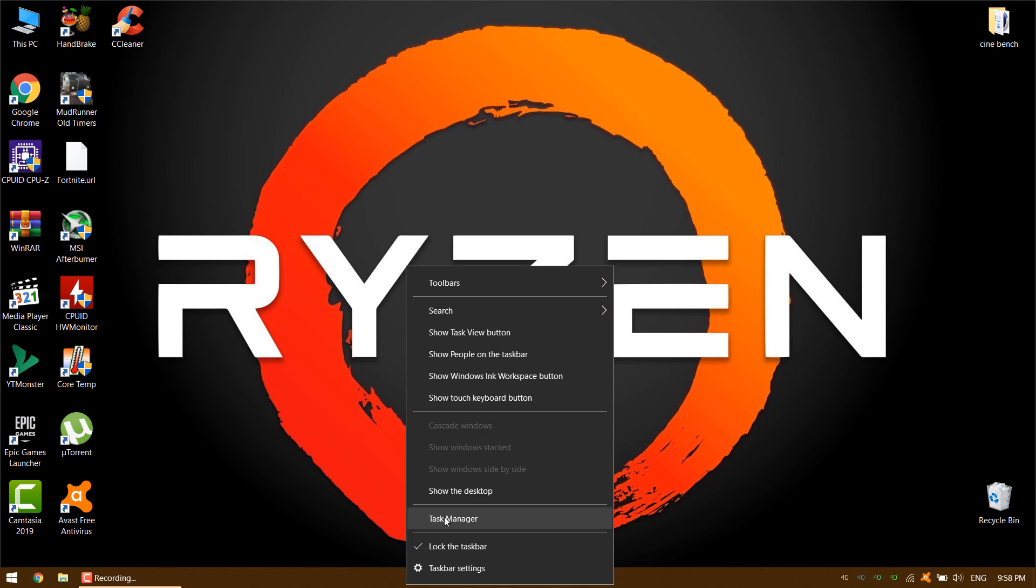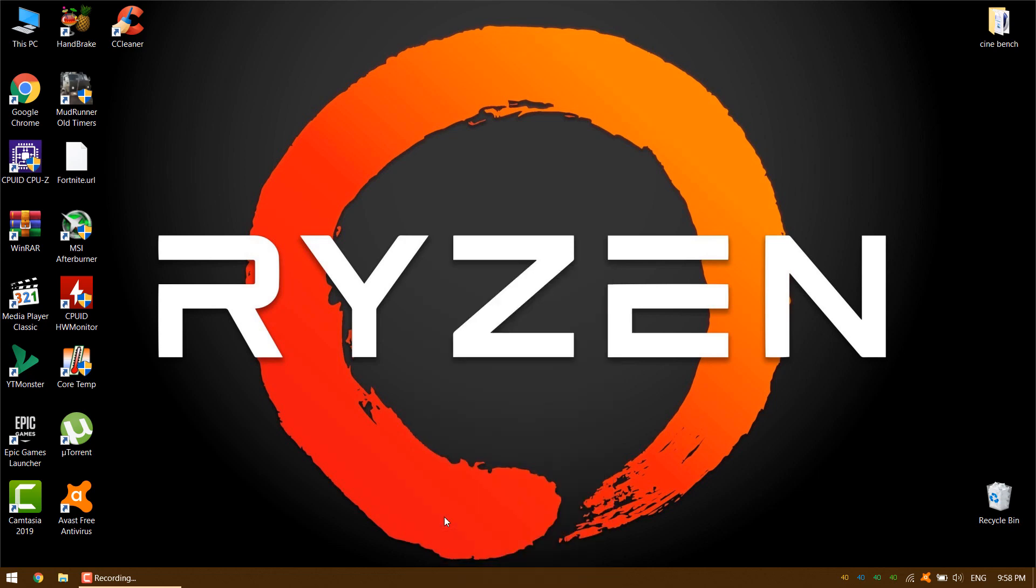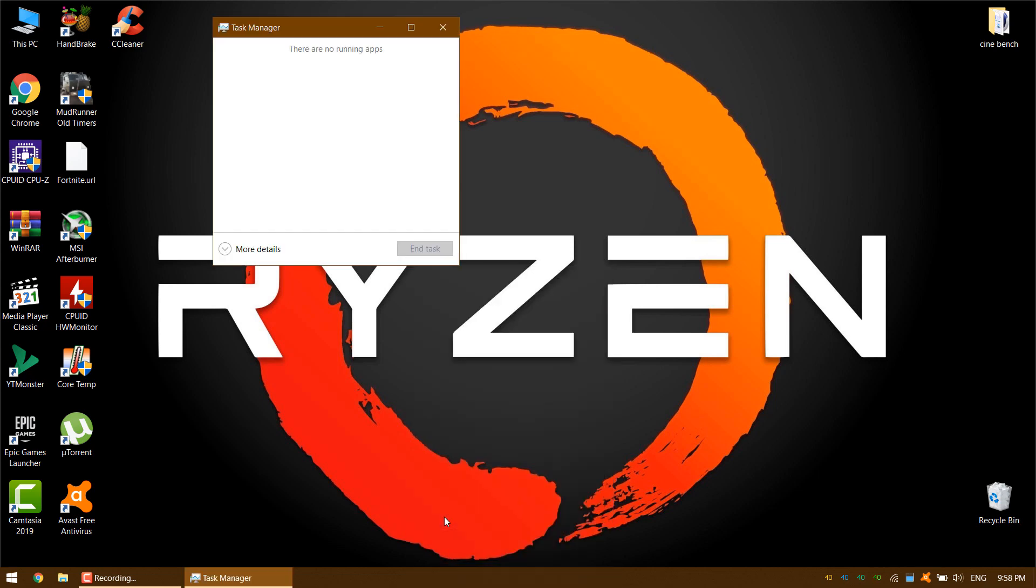When the utility is first launched it will default to the programs that are currently running on your system. To access the information you need, move the cursor down to the bottom left corner where it says more details. Click on this.